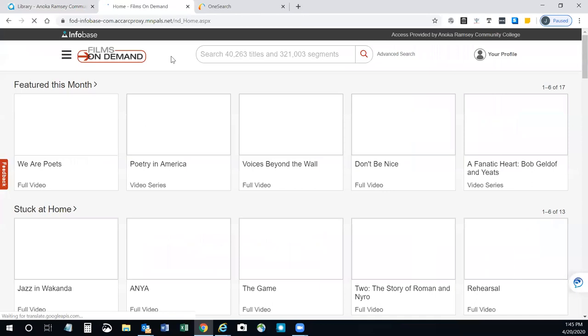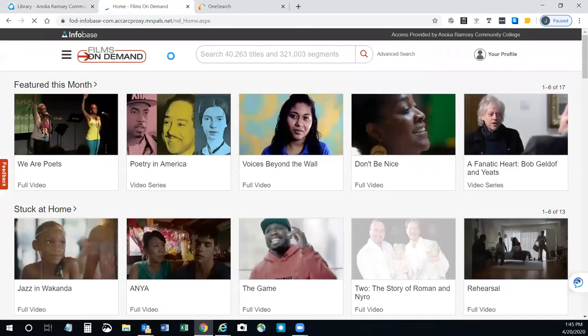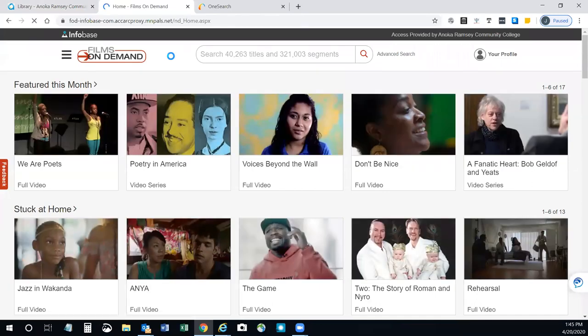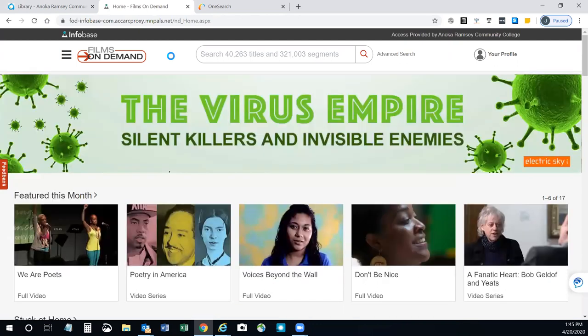You'll see that there are thousands of videos available to stream via the internet. It contains a large collection of videos and covers a wide range of academic topics.